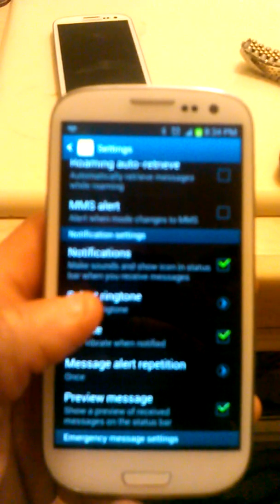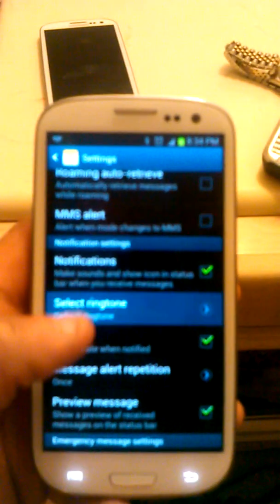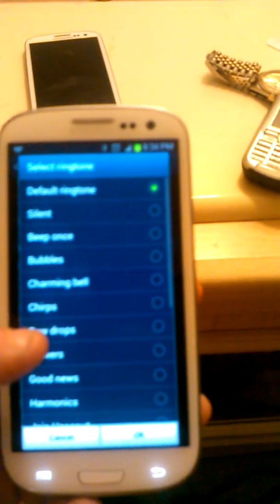From settings, you scroll down, and where it says select ringtone, you click on that.